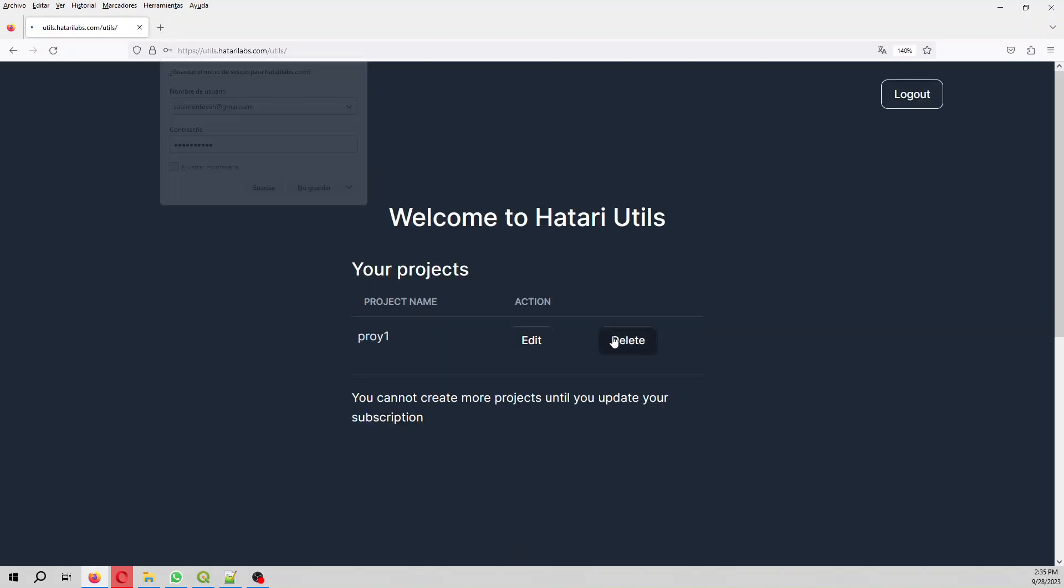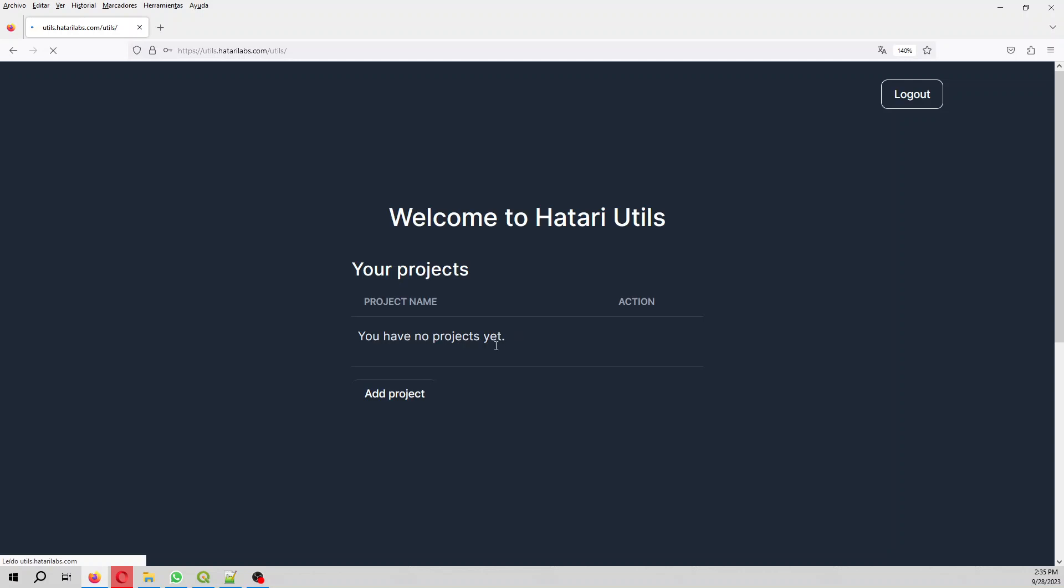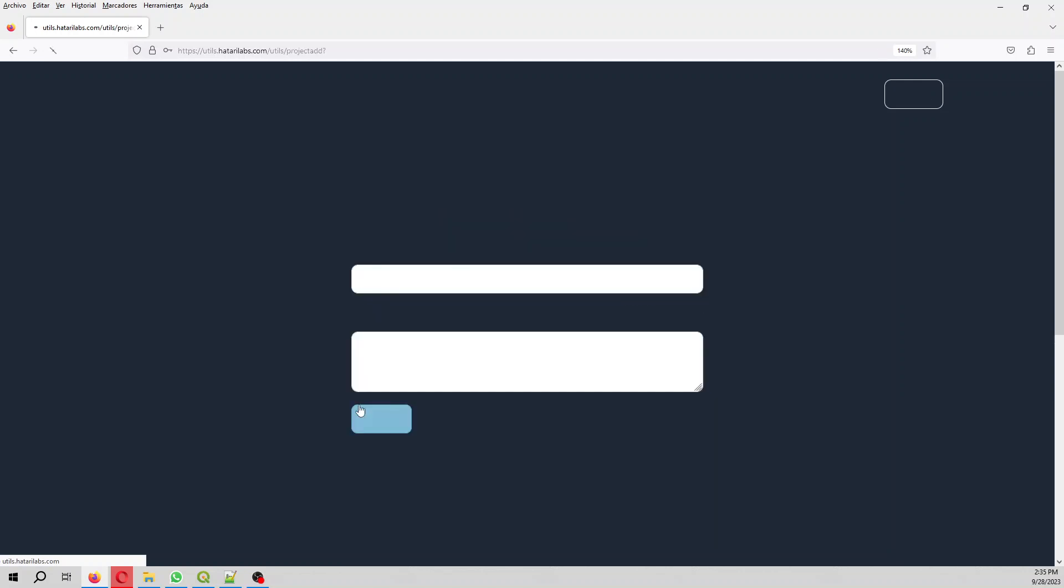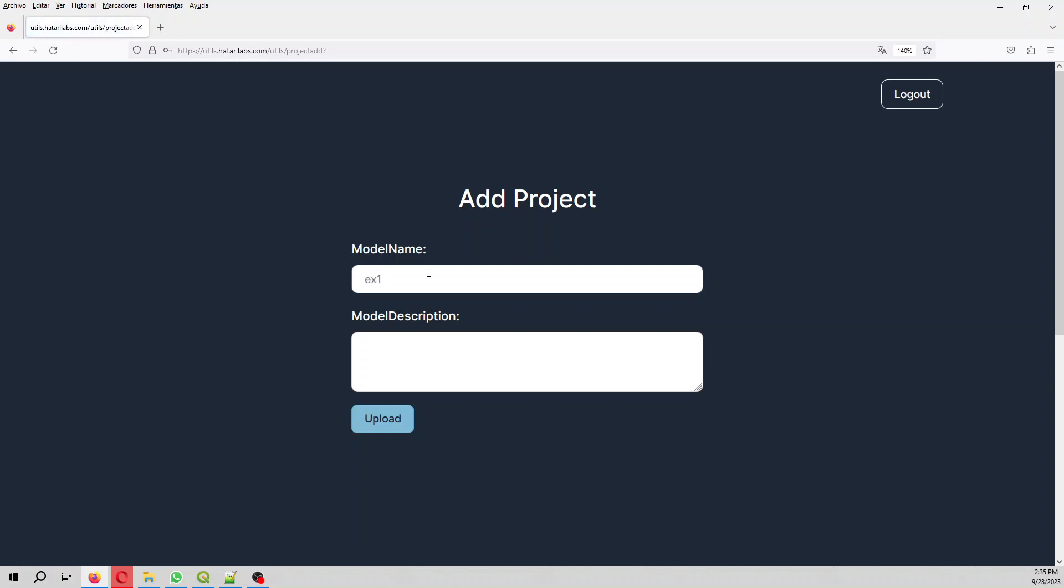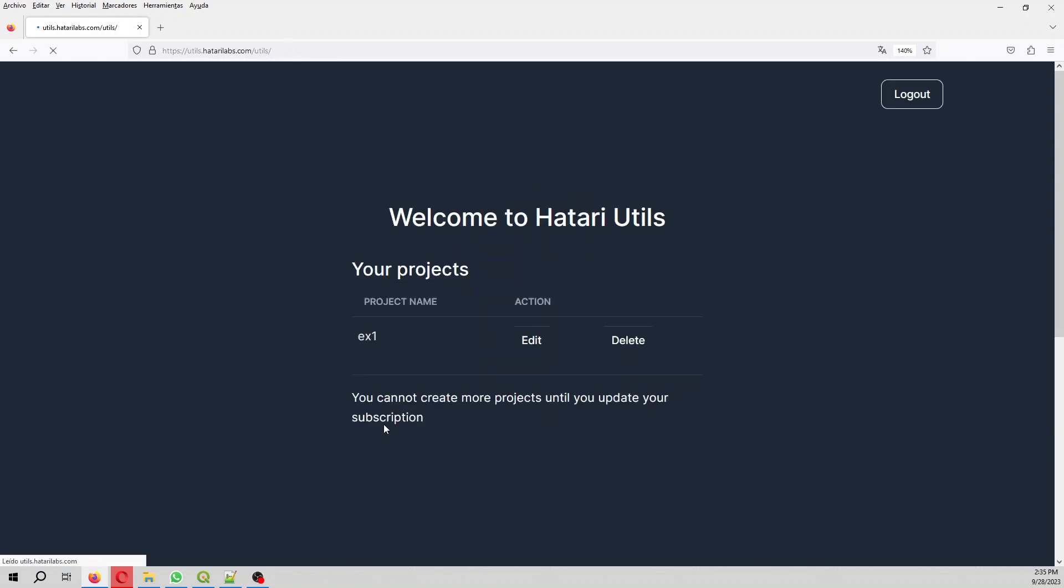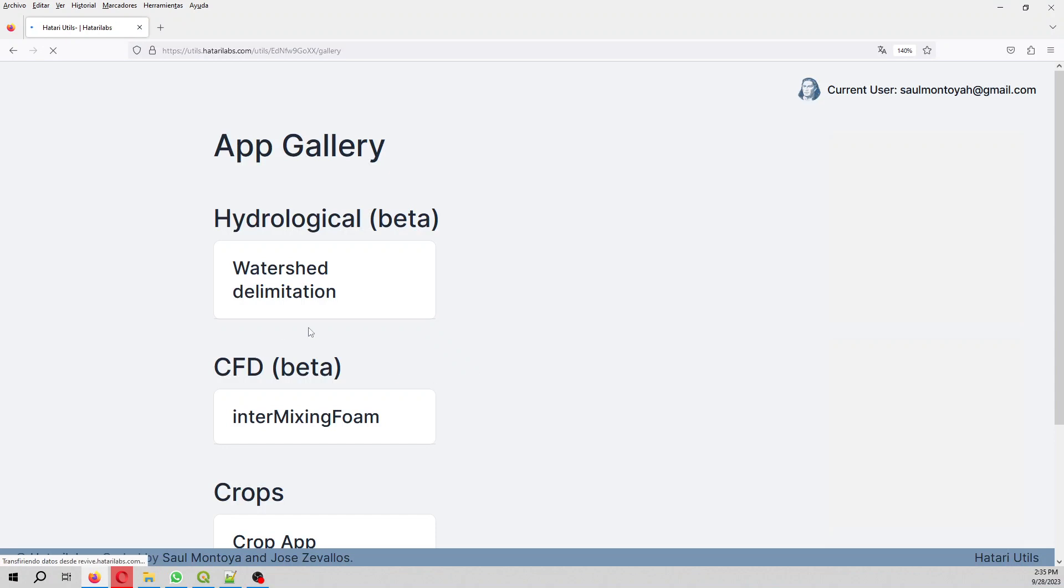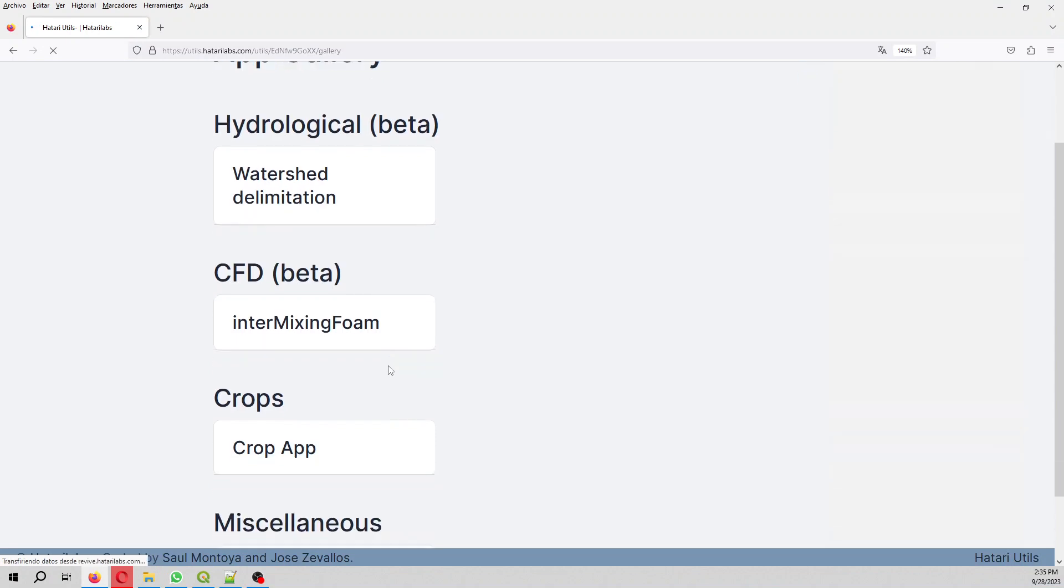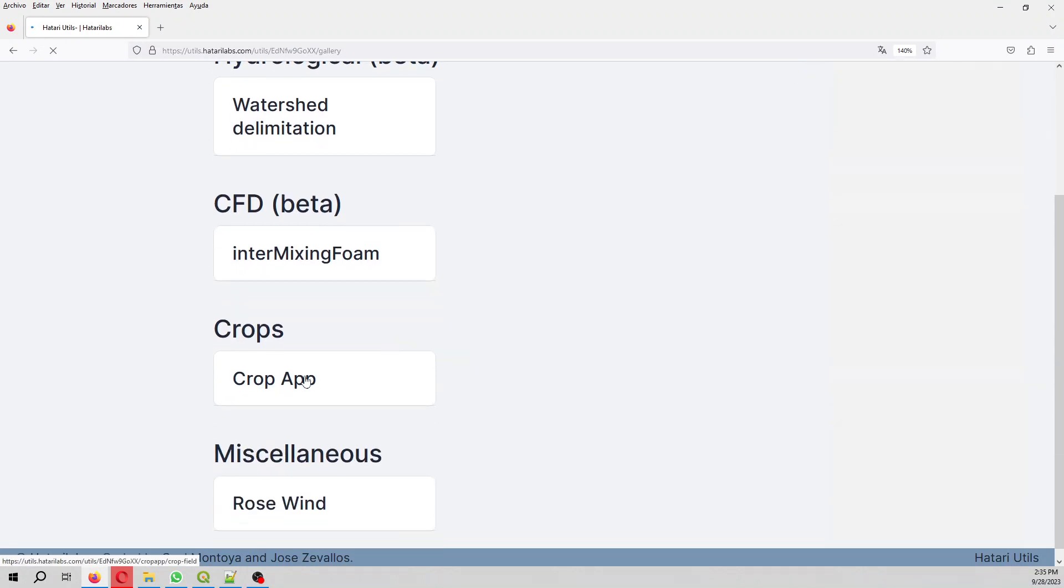So we create a new project. The project will be example one, for example, just to say example one. And then we go here to crop app.